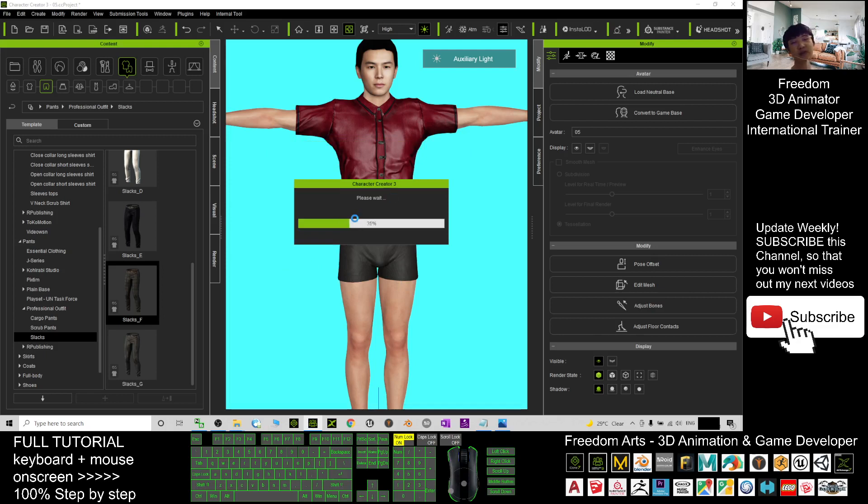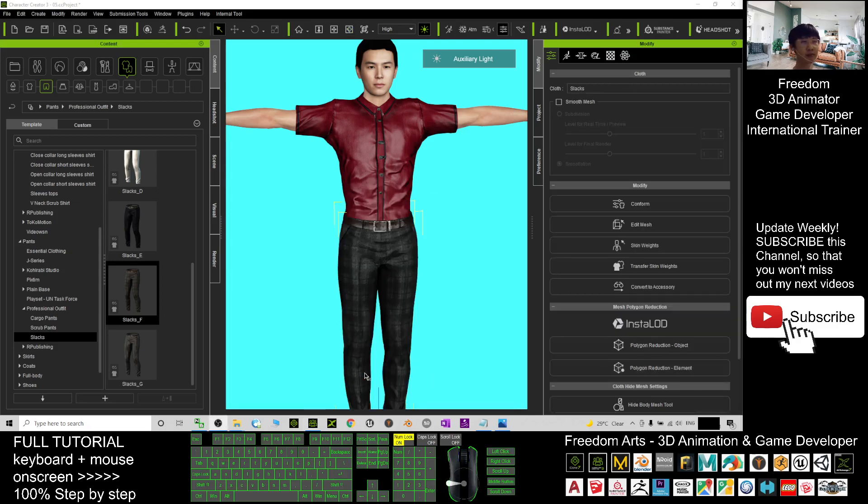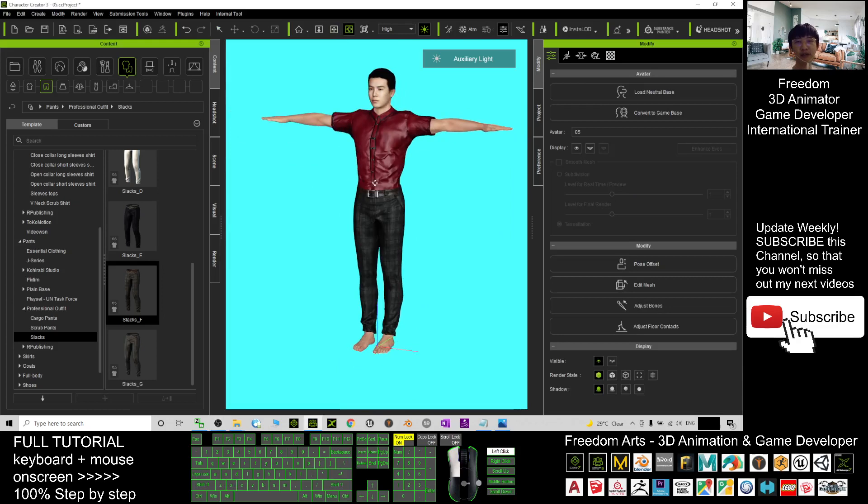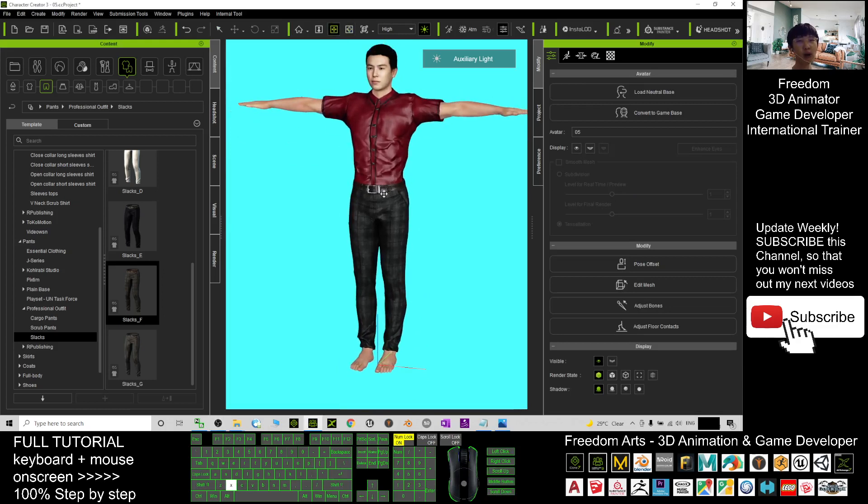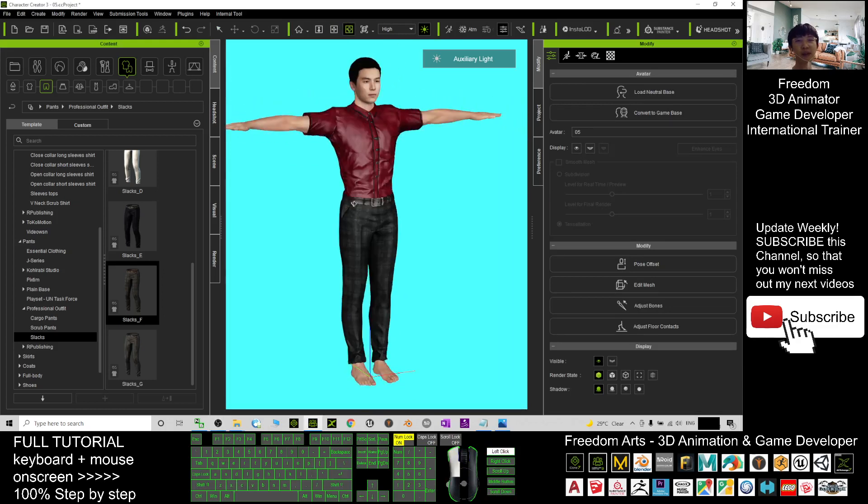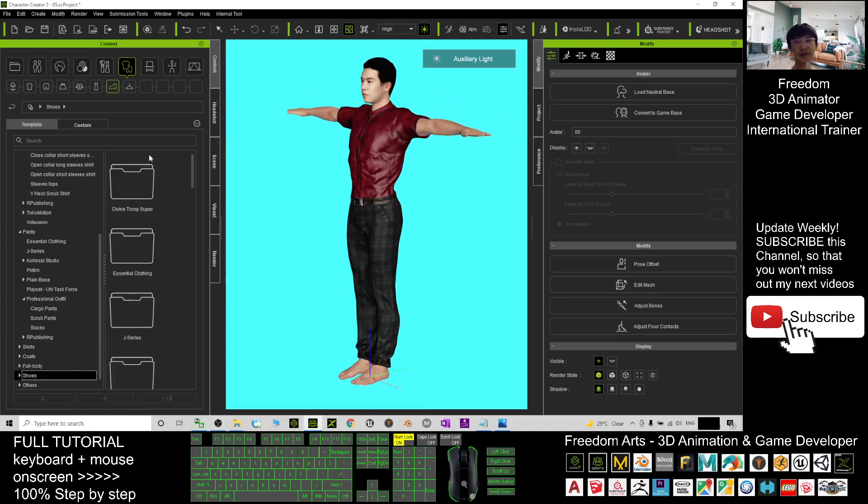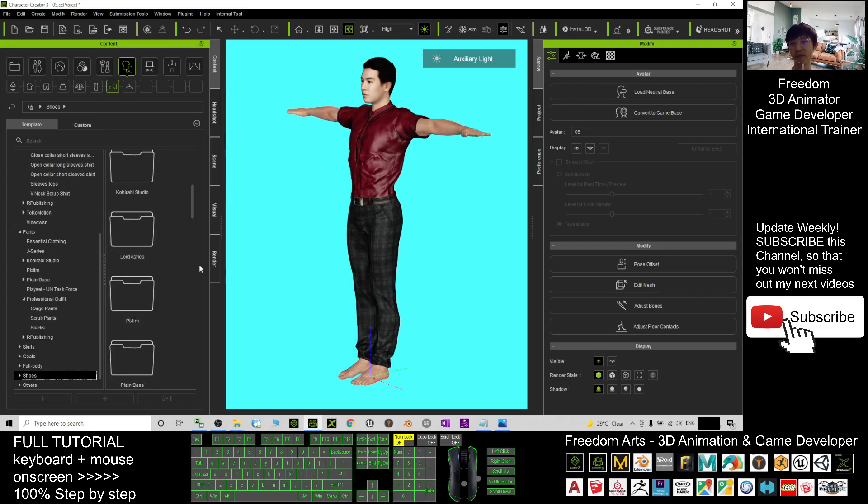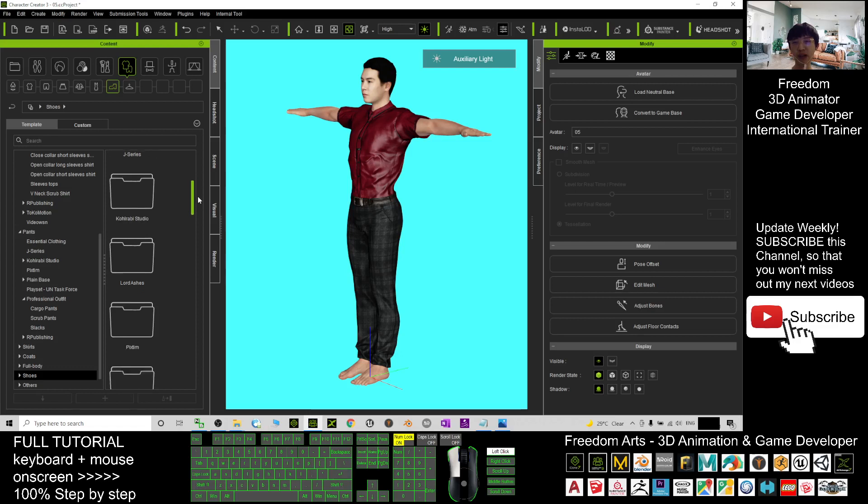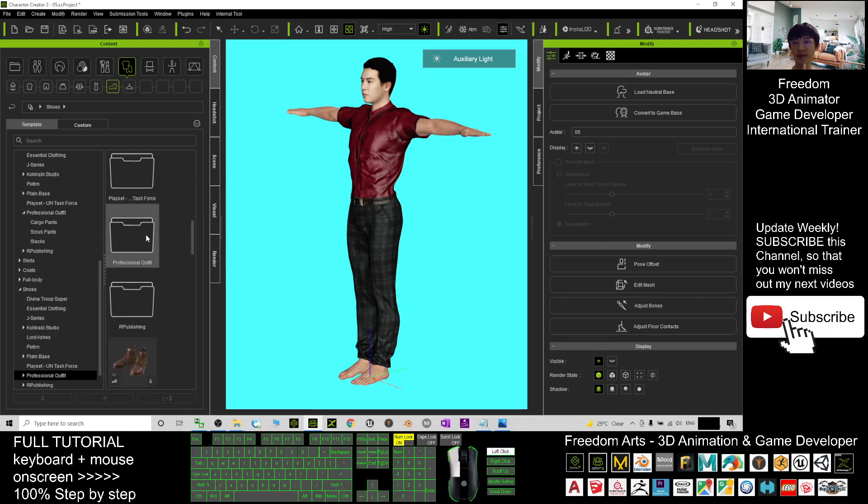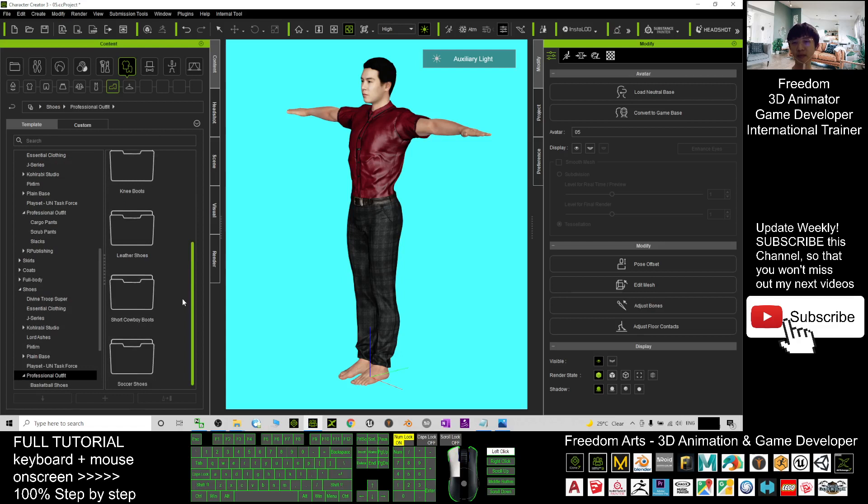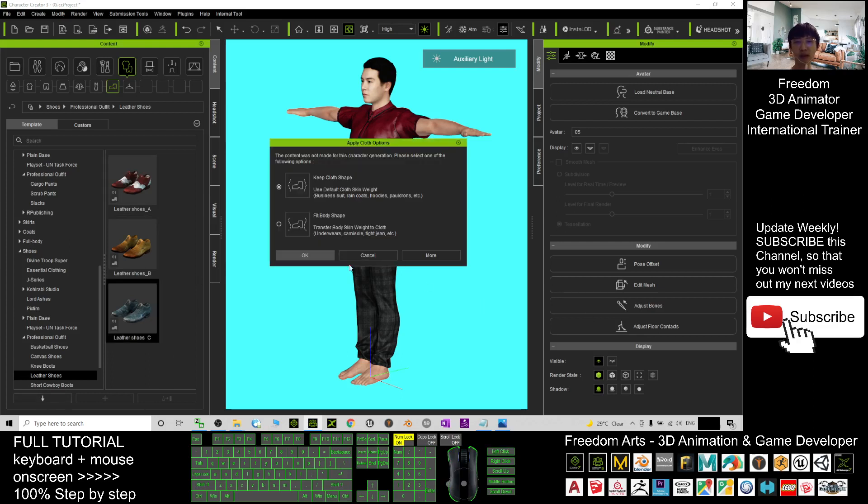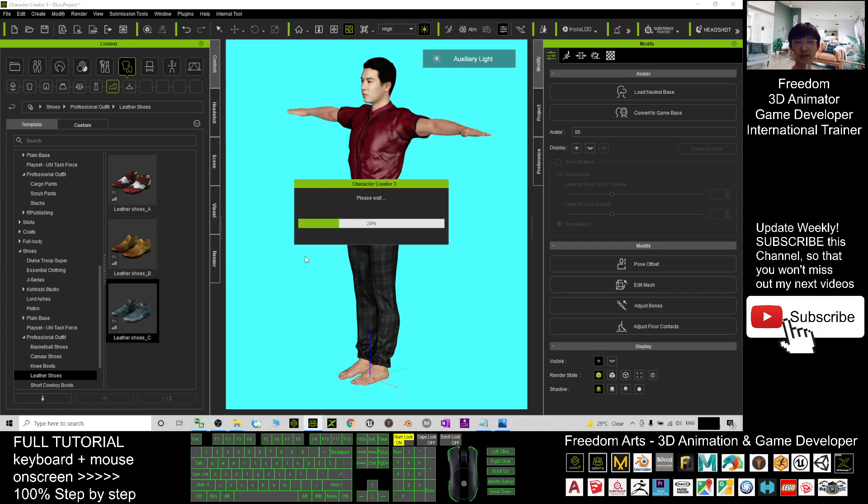Here you have to wait for a while—it is loading the pants. Now it's finished loading. Finally, I want to give him shoes. I will click here and choose the shoes from Professional Outfit as well. For leather shoes, I may just choose this one.